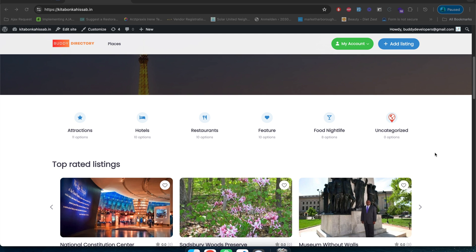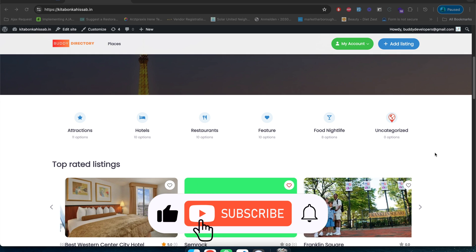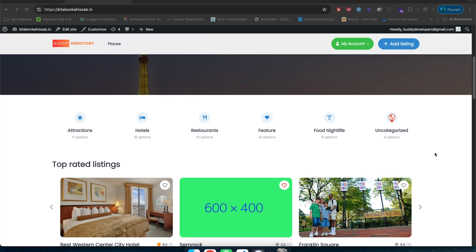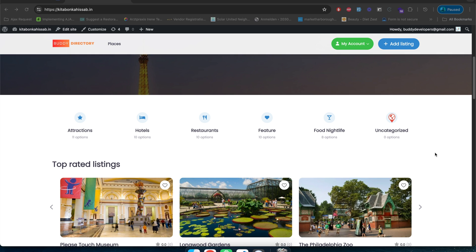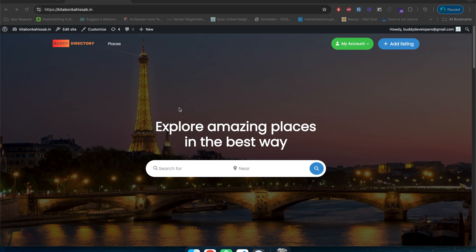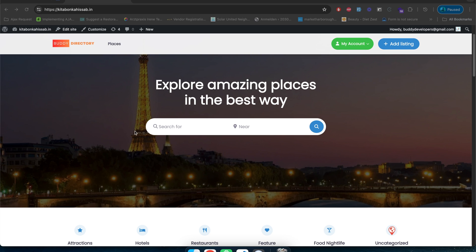Hello guys, welcome to Buddy Developers. I'm Naveen. We are proceeding with our series on how to create a directory site using Blockstrap and the directory theme and GeoDirectory plugin. In the previous video we have seen how you can customize the site header and footer when creating a directory site, and we have also seen how you can customize the home page.